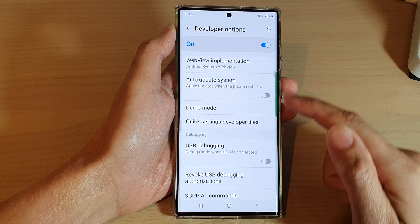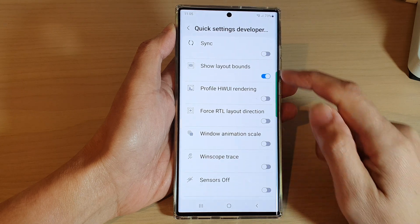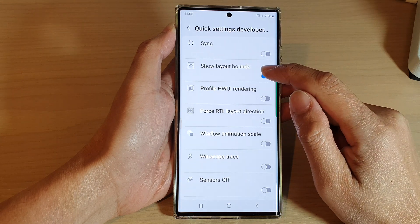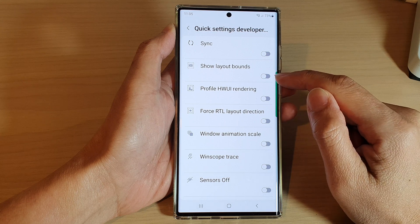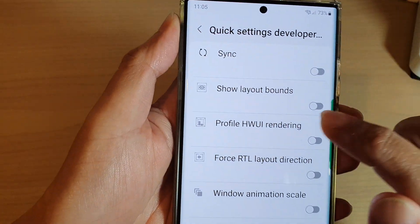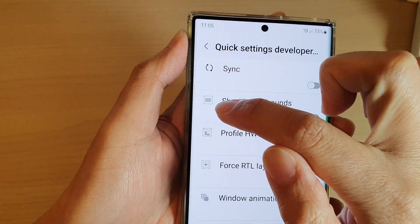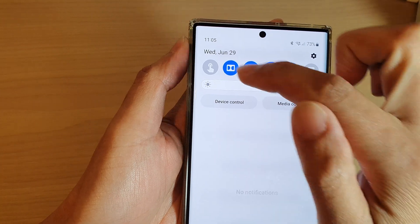In Developer Options, go down and tap on Quick Settings Developer Tiles. In here, tap on Show Layout Bounds, then tap on the toggle button to switch it off.